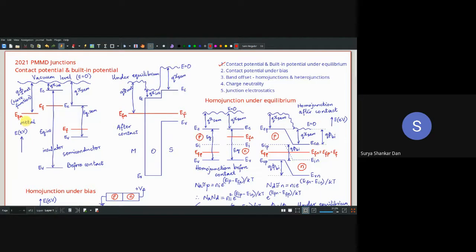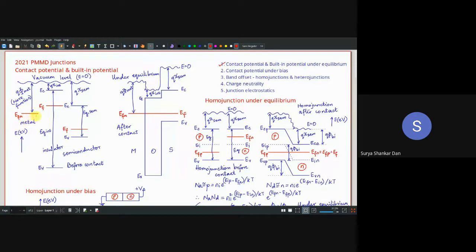In case of a metal, the conduction band and valence band concept does not arise. The concept we have is the Fermi energy level of the metal, designated E_FM, where M stands for metal. The work function of any material is defined as the amount of energy required to pull an electron out of that material. In a metal, all energy states below E_FM are filled with electrons.